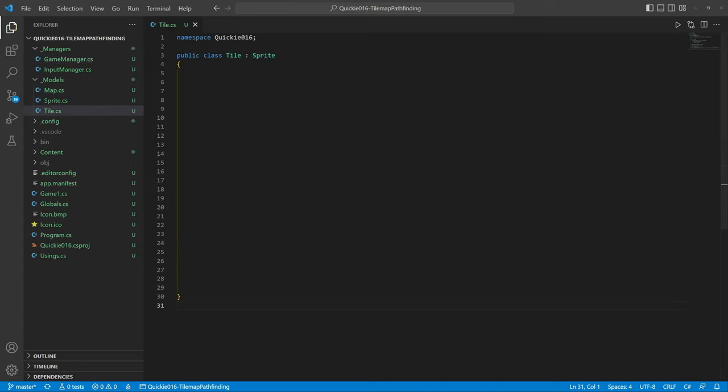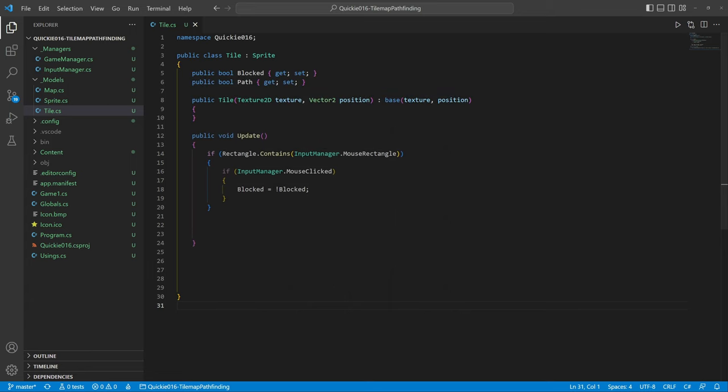First we create a tile class to represent a map piece. It can be marked as blocked or as an active path. Clicking the tile will switch its blocked state. The color will help us recognize the tile state, and a standard draw method.